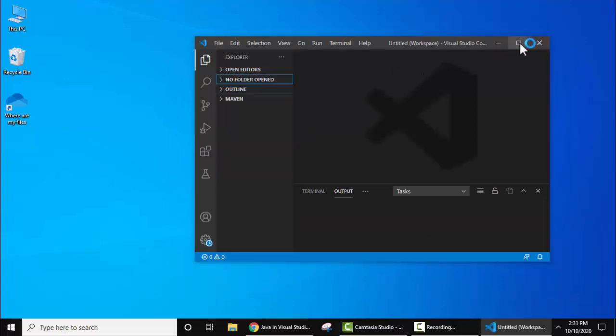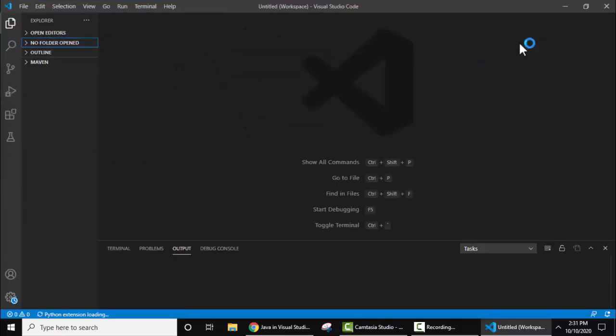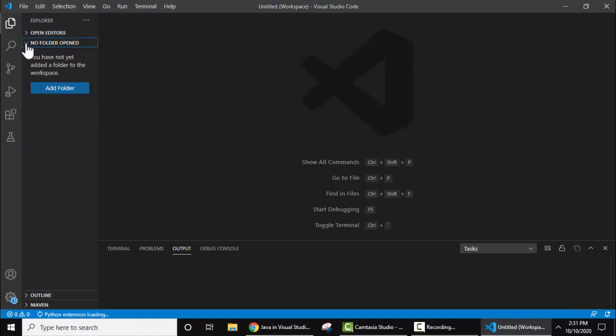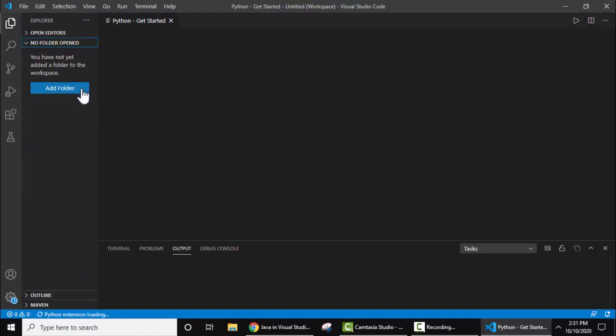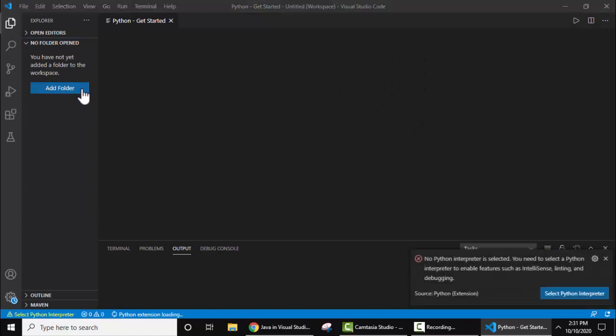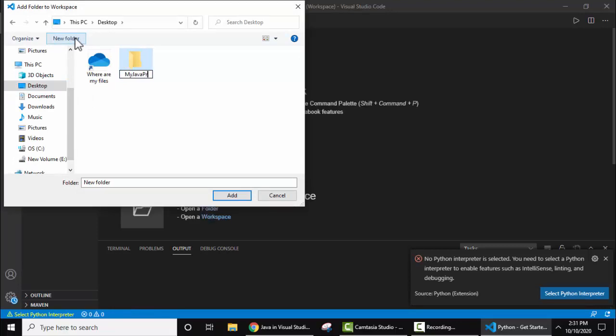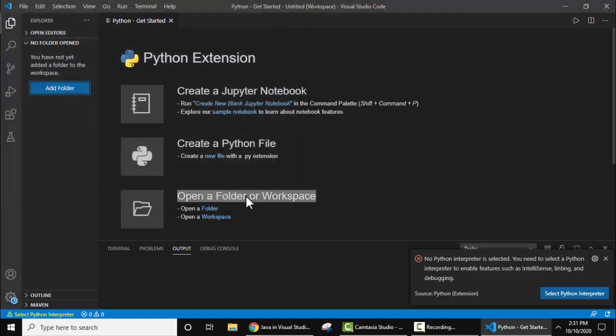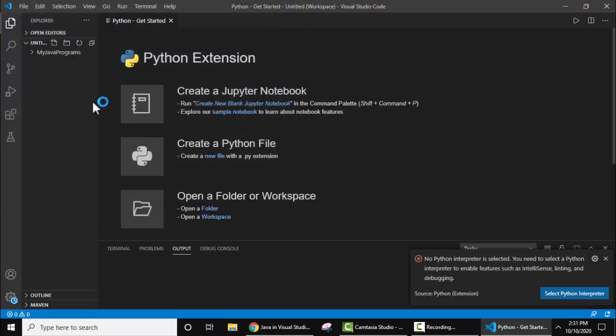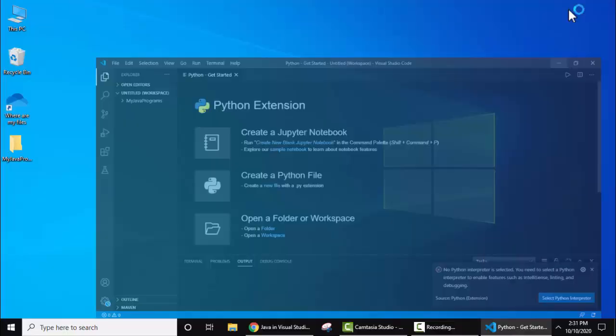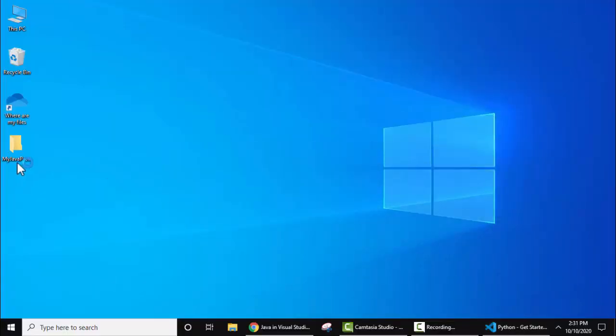Now here it is, Visual Studio Code started, maximize. Now let's create a folder, here you can see no folders open, I'll click on it. Now I'll add a folder of our project Java, add folder, let us create a new folder on desktop, my Java programs. Now you just need to double click on this or select this and click on add.